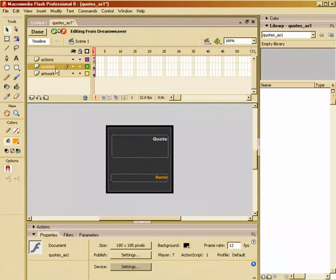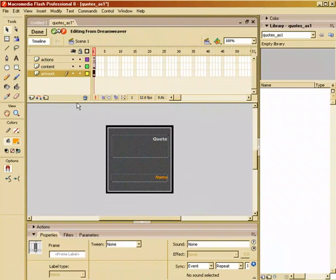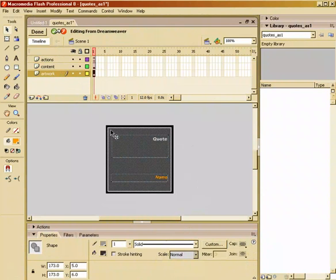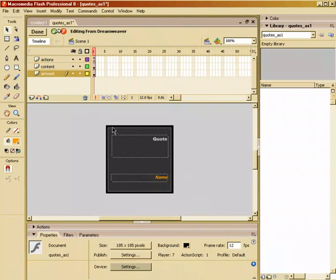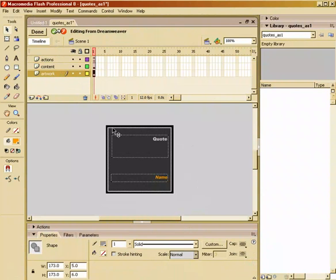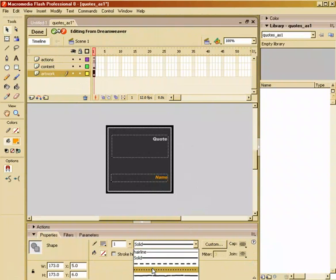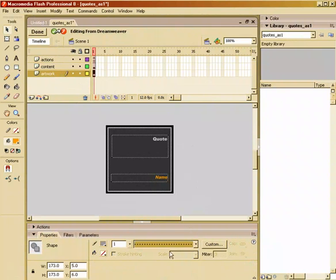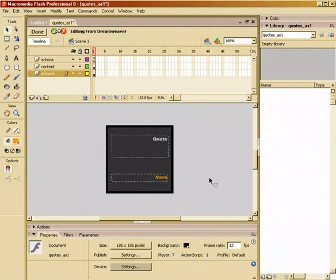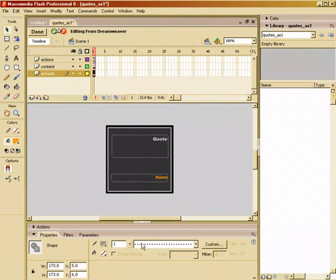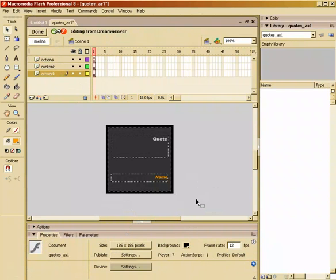I can go to my artwork layer. Maybe I want to change the outer border instead of a solid line to a dashed line.